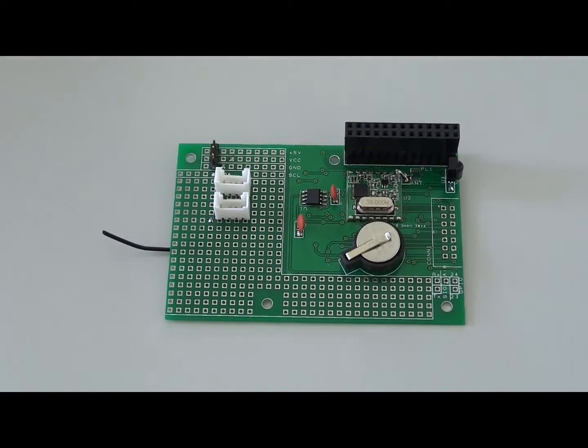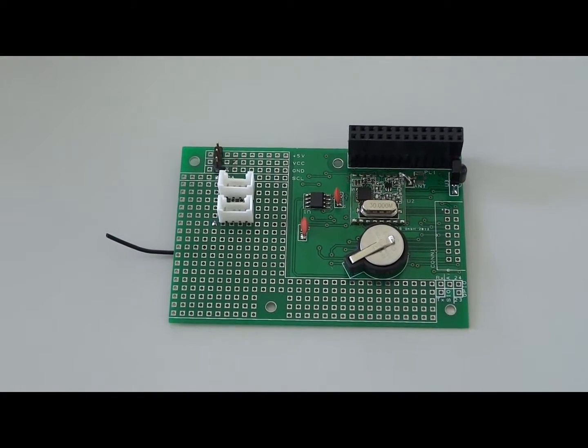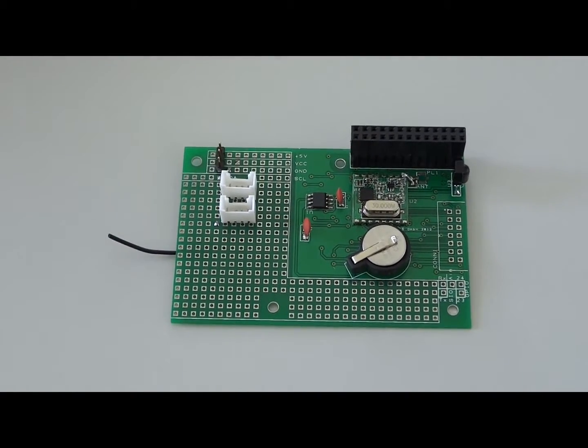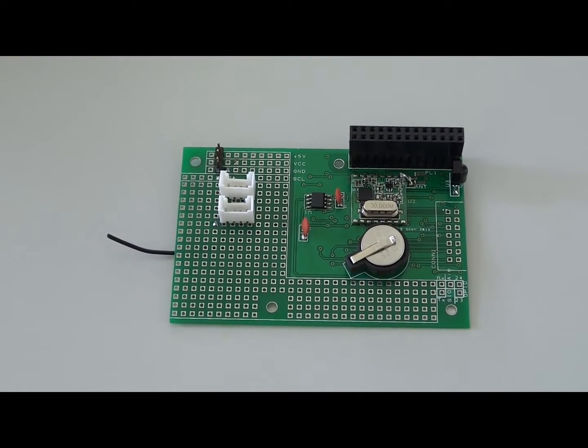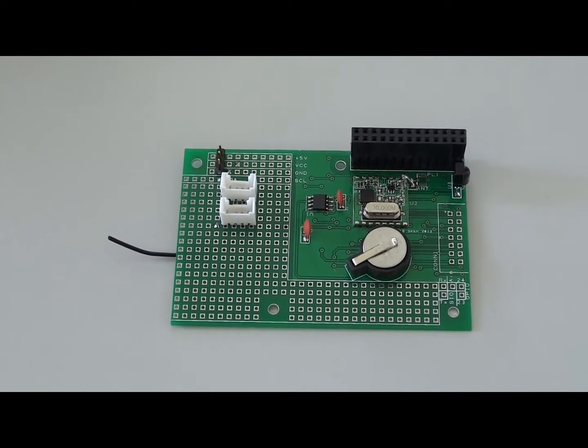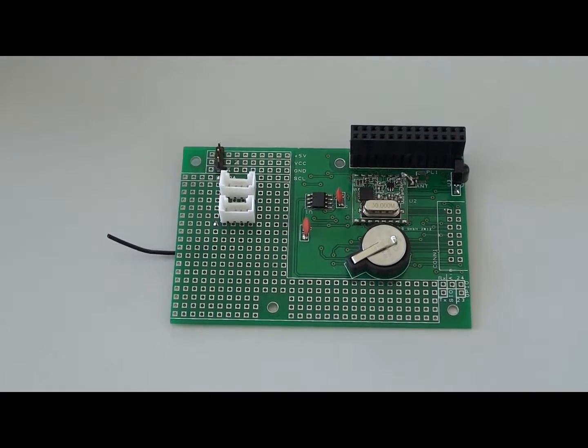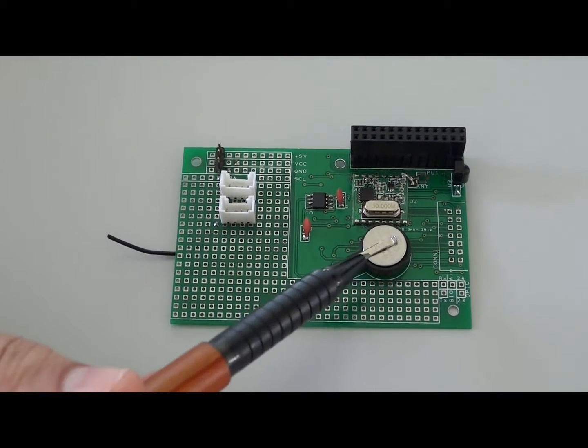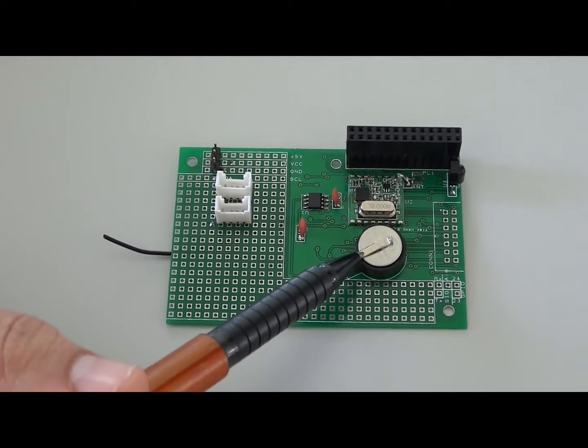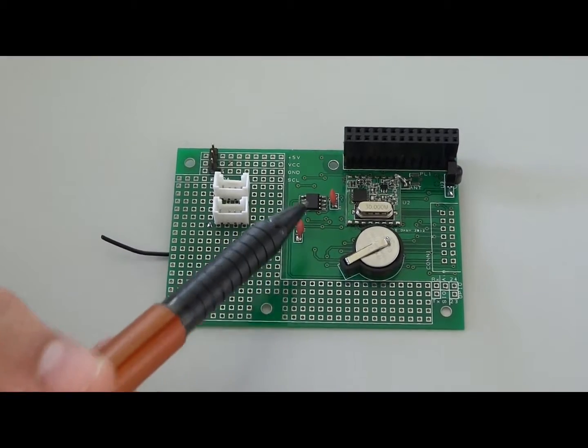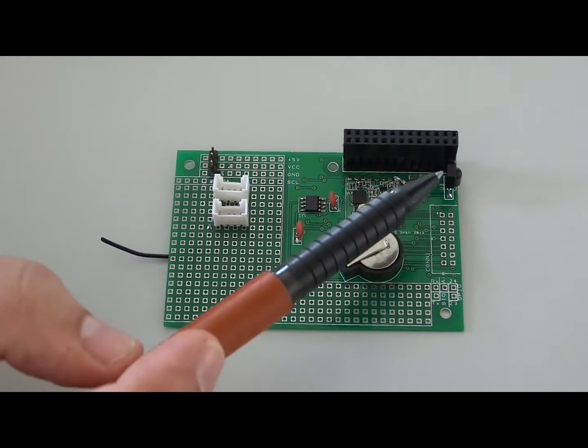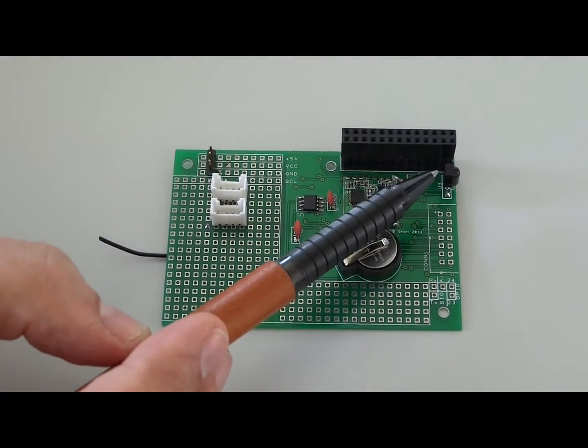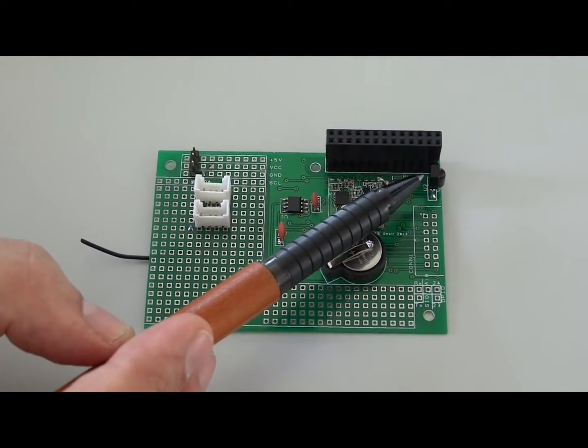That means nobody has to write a driver because it's already there. The Linux operating system supports that chip. Here is a battery backup for the real-time clock. The second component is an infrared receiver.